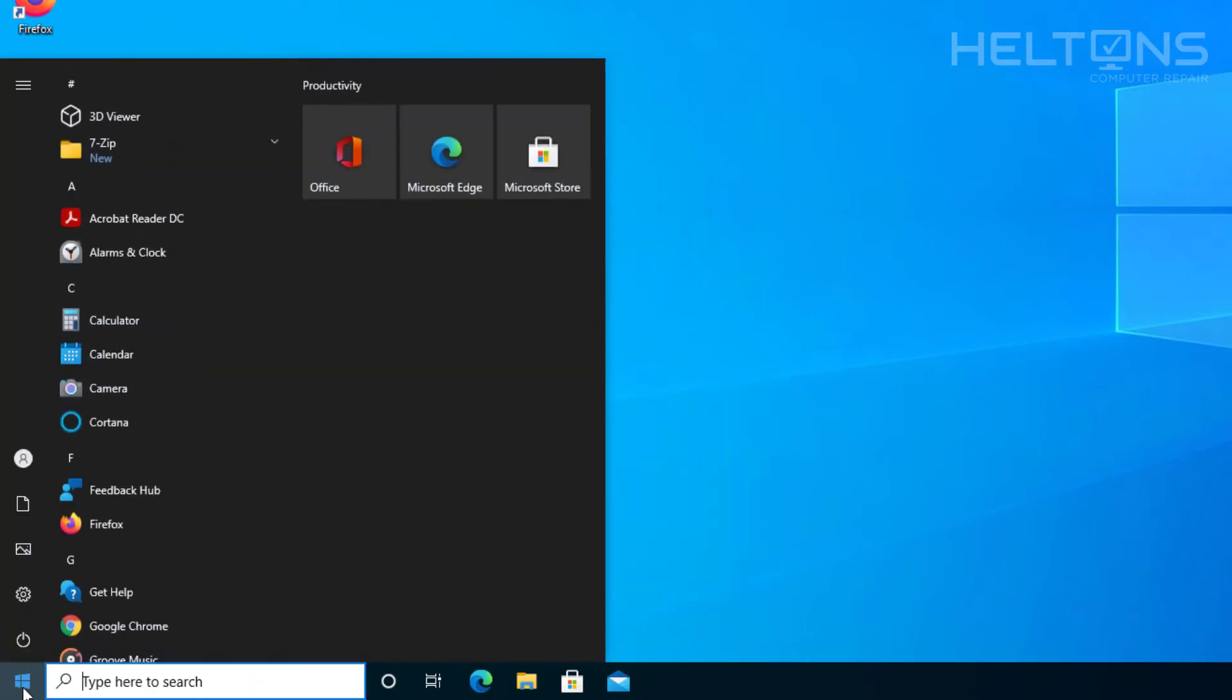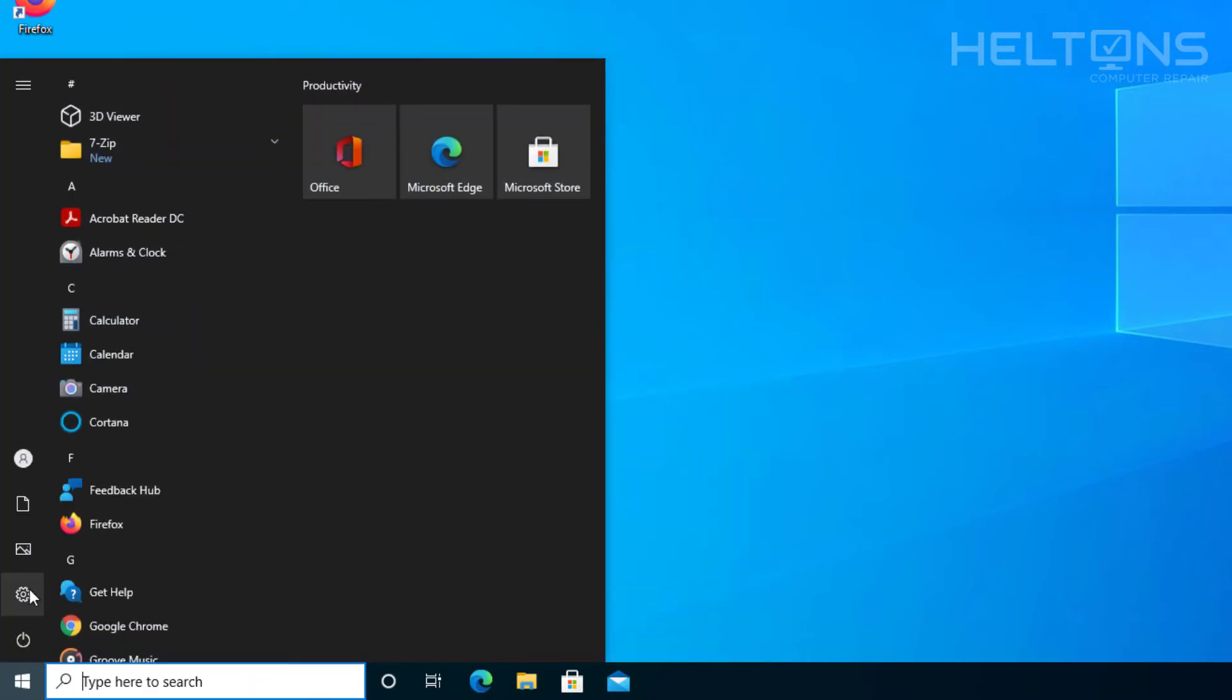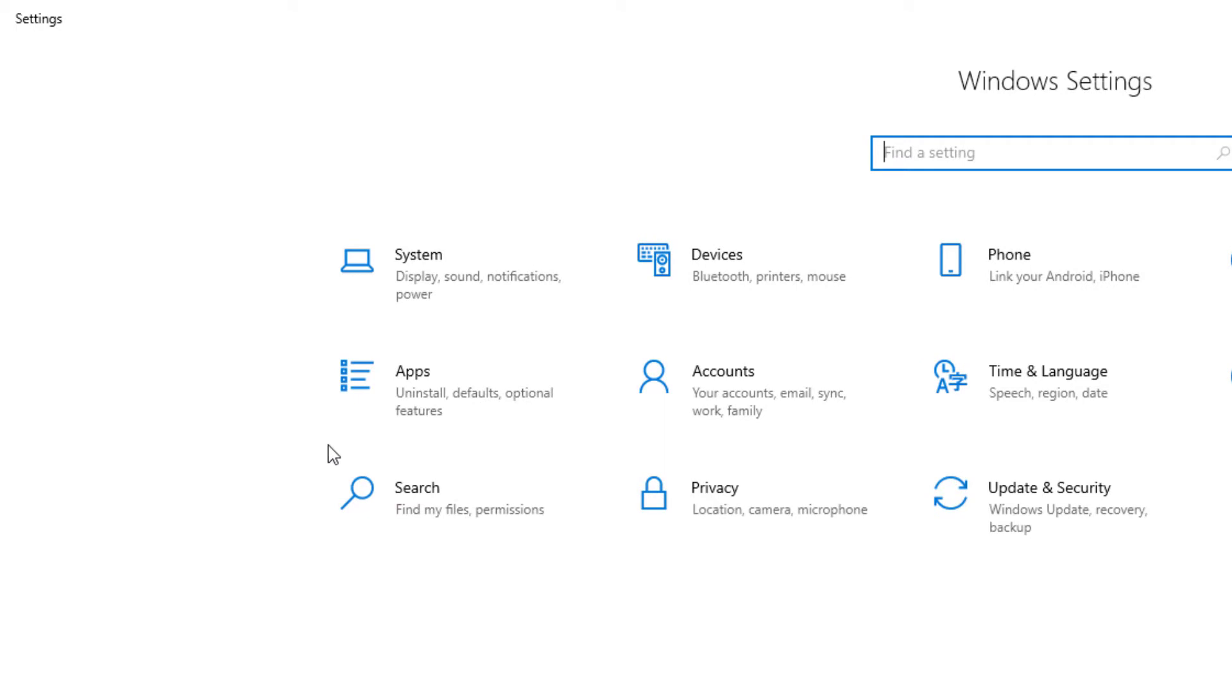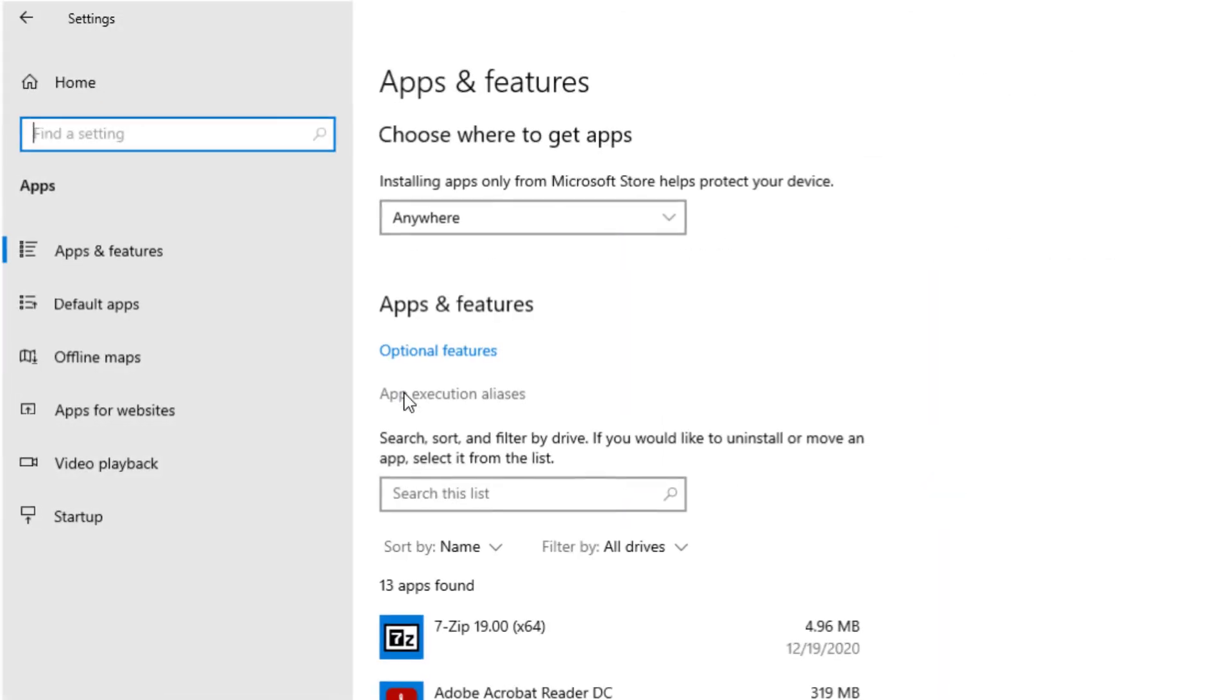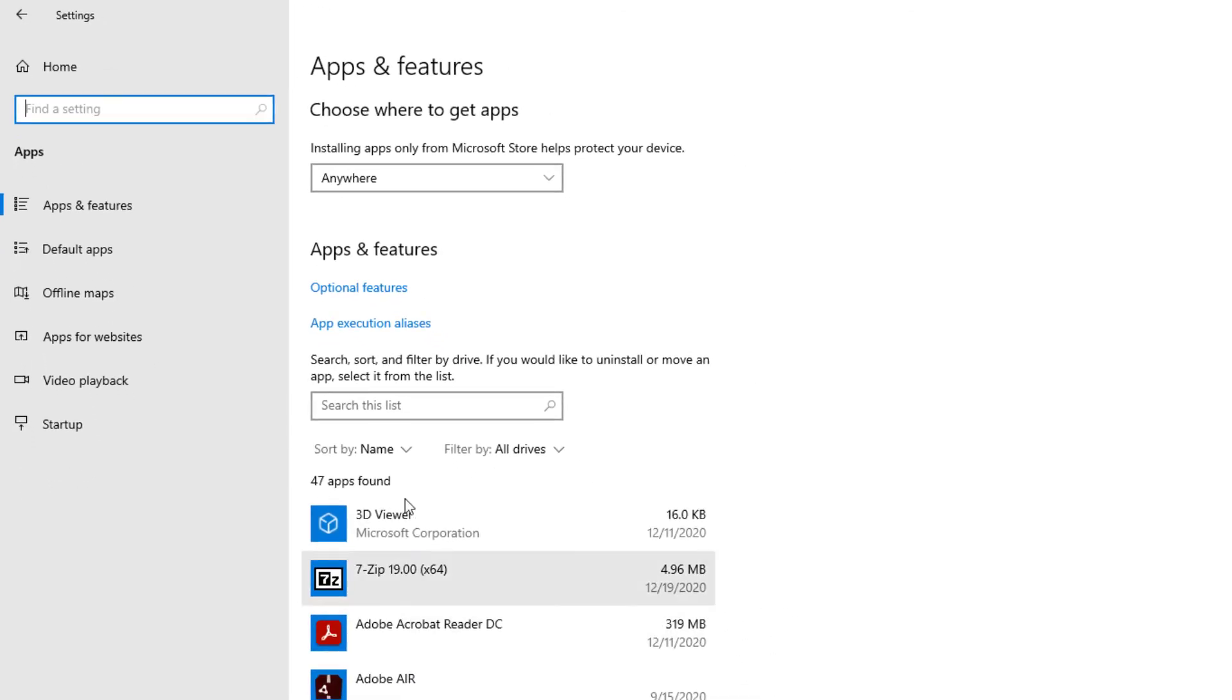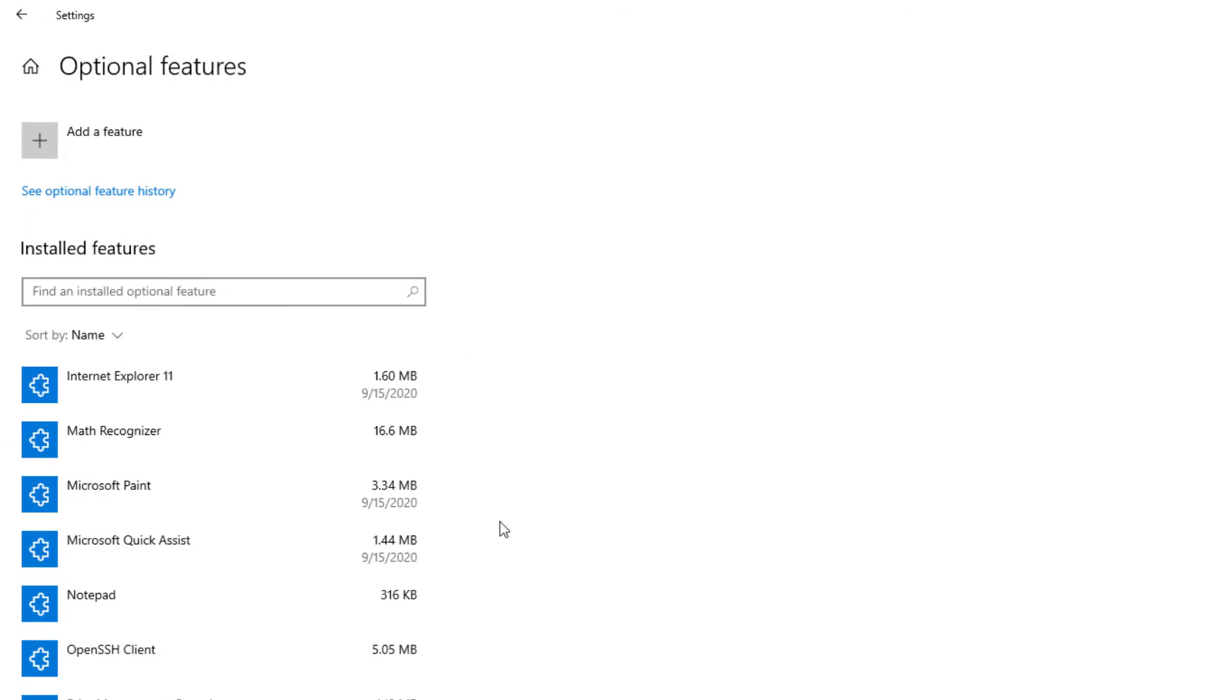I'm actually going to show you to go to Start and go to Settings. From there, we're going to go ahead and select Apps. And once we get there, we're going to see Optional Features. Go ahead and select that.